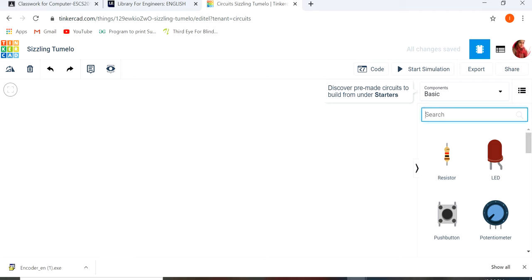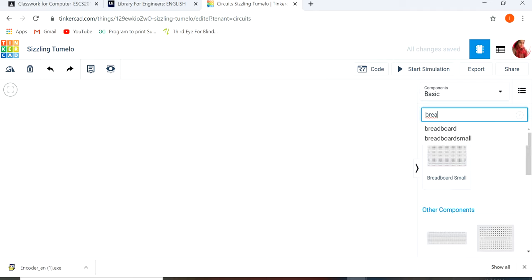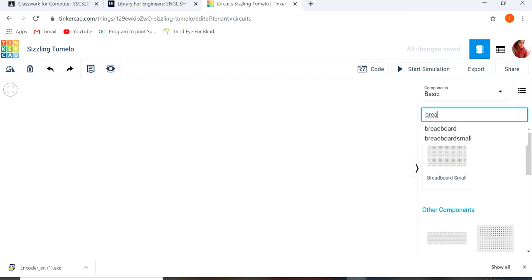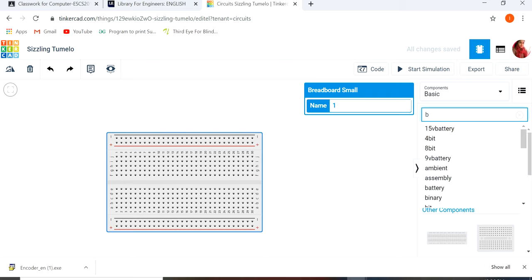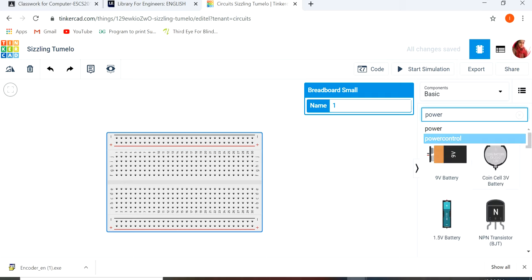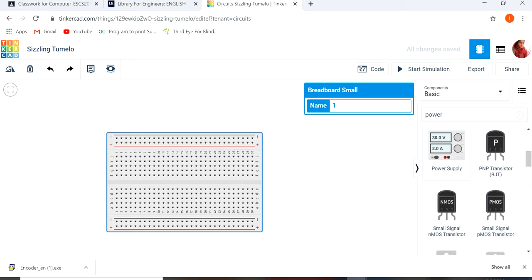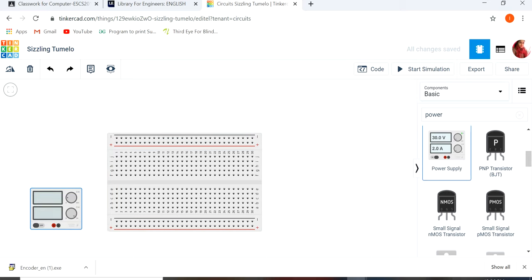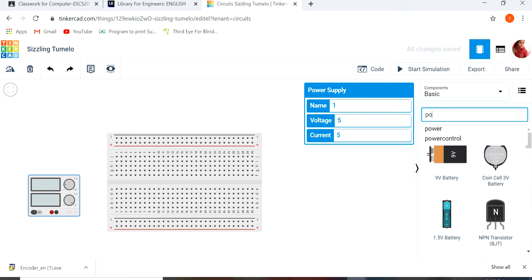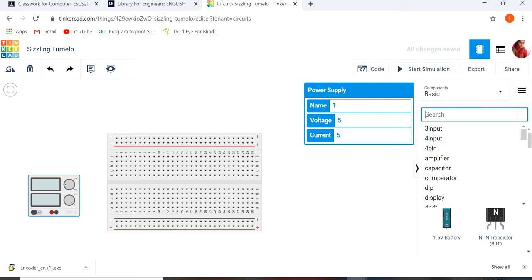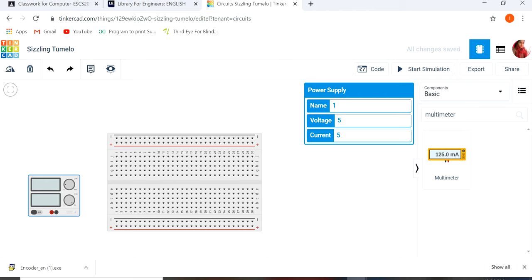So firstly, you have to take one breadboard, one power supply, one multimeter to measure the voltage.